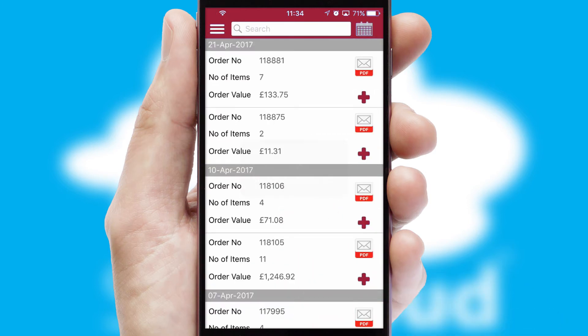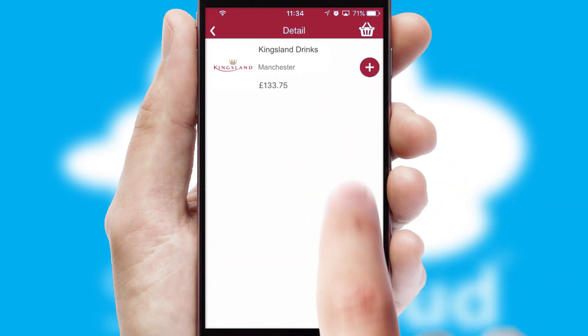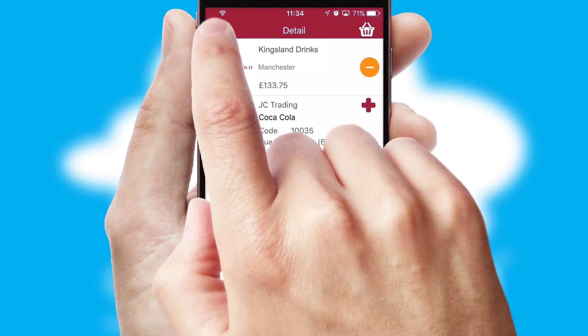A full and complete order history is available in the app and, for time-saving purposes, you can even reorder from previous ones.